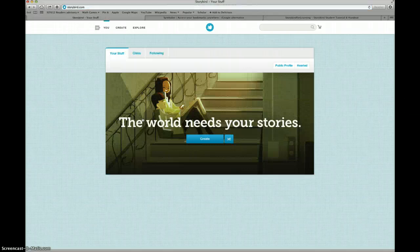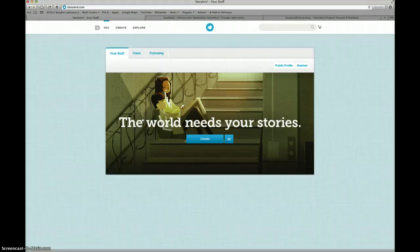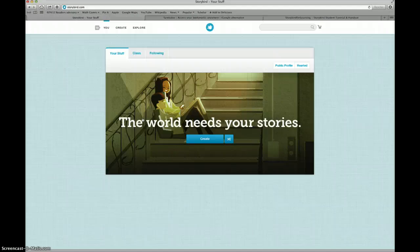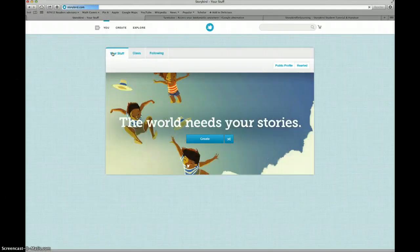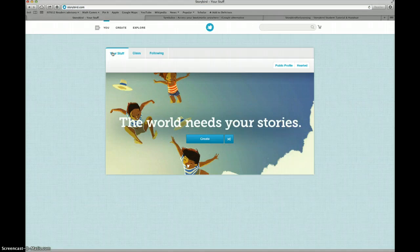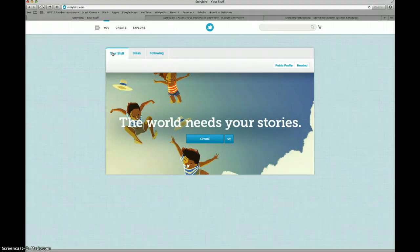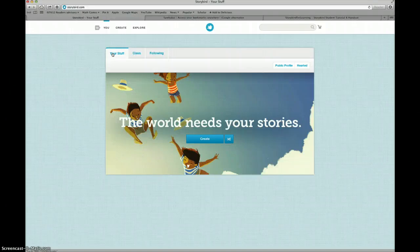The first time you look at your account, you won't have much on your page. Soon though, your page will be full of wonderful stories. When you click on the Your Stuff tab, any stories that you're working on or stories you have published will show up. We haven't created any stories with this account yet, so we don't have any stories in our stuff.